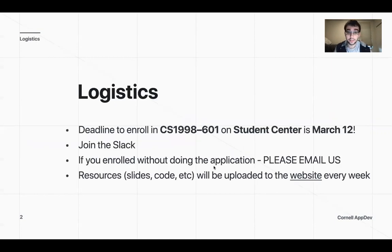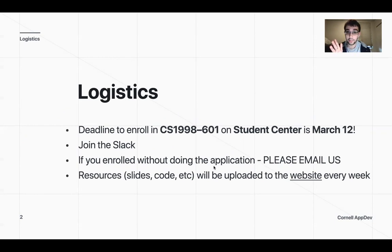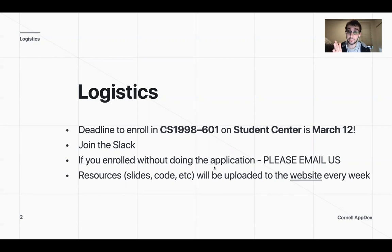To start off with some logistics, the homework was due tomorrow. The deadline for enrolling in this course is March 12 — we said March 15 in the past, so be wary of that. If you're watching this video and you haven't joined the Slack yet, that means you enrolled and did not do the application. So you need to email us, because we won't know to invite you to the Slack or add you to the CMS. You won't be getting any up-to-date information and you won't be able to turn in your assignments.